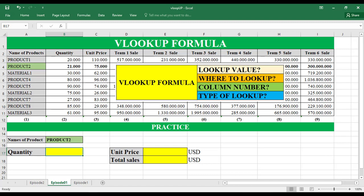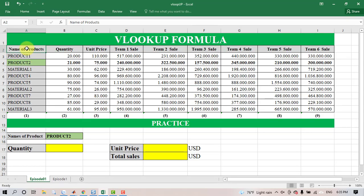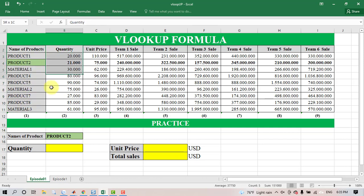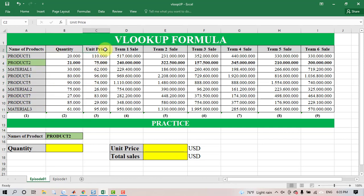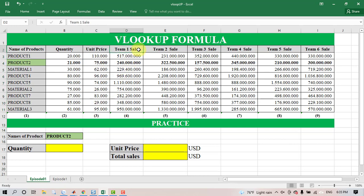We have a table to practice. The table shows the name of products, the quantity, the unit price, and the sales of the team in the company.